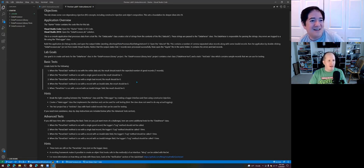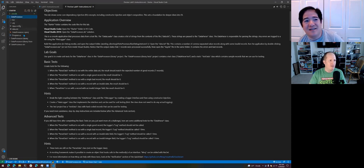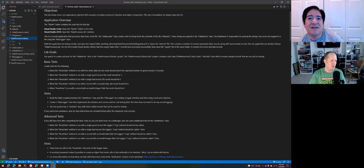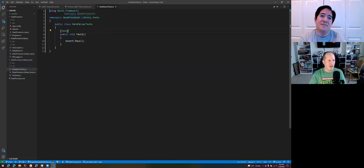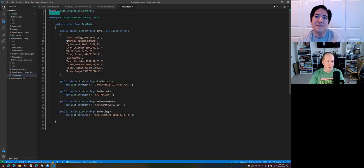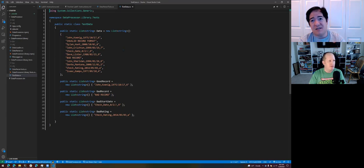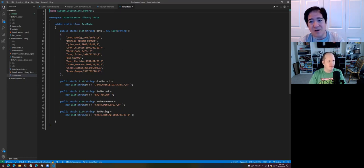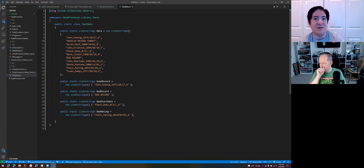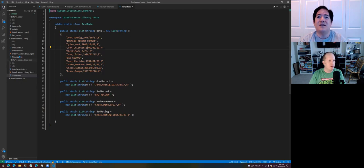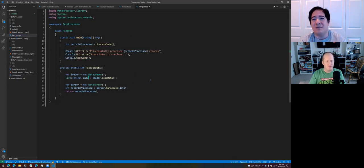We have our main project which references a library project where most of the code is, and then a test project which has a dummy test in it. It also has some test data which should be helpful. It's nice that the data processor and the data processor library are broken apart — oftentimes those are just one big DLL.